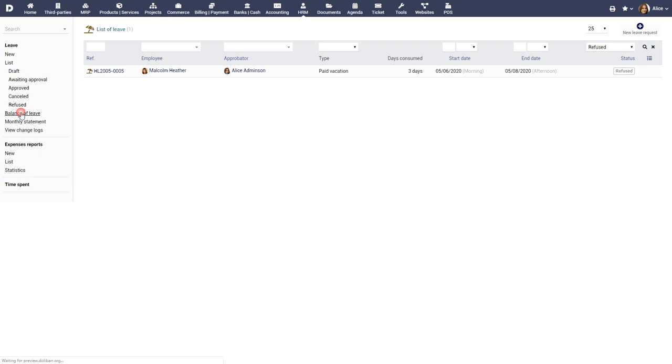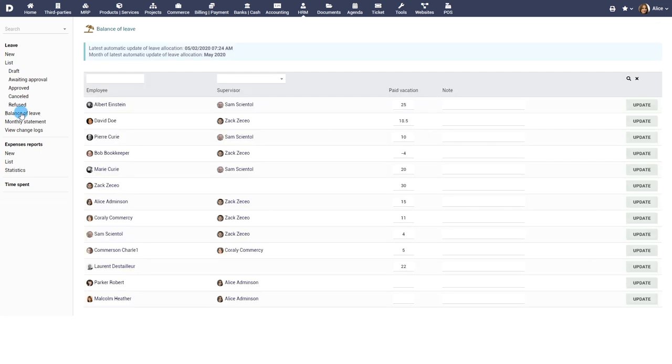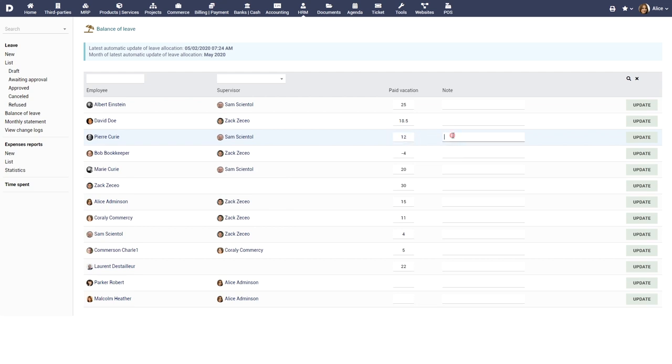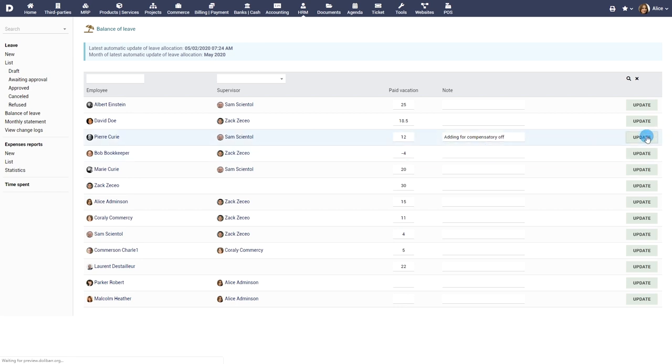Administrators can click on balance of leave to review the available leave balance for each employee. To update the leave balance of any employee, simply fill in the days, add a note if required and click on update to update the leave balance.